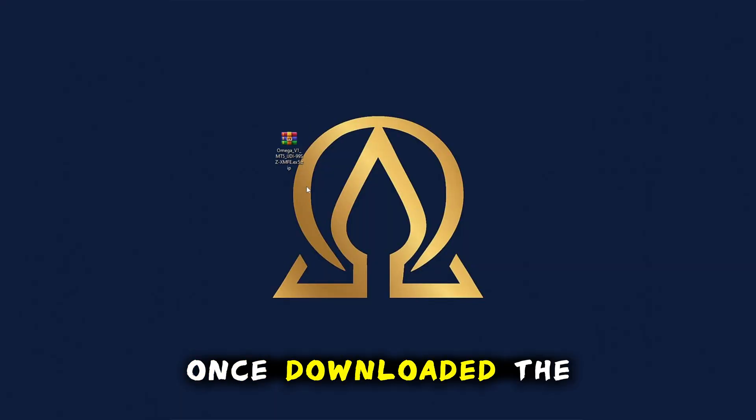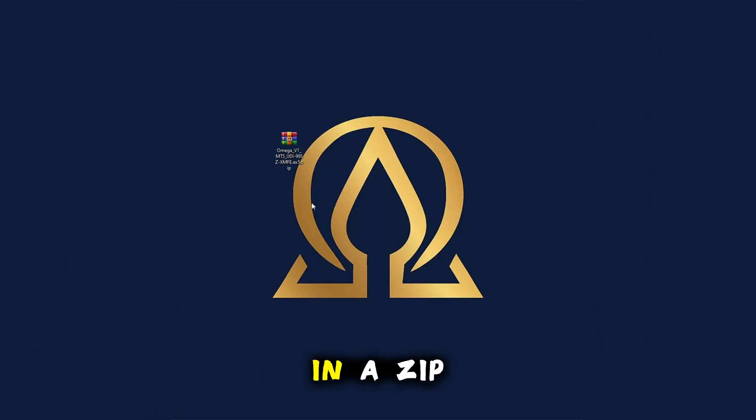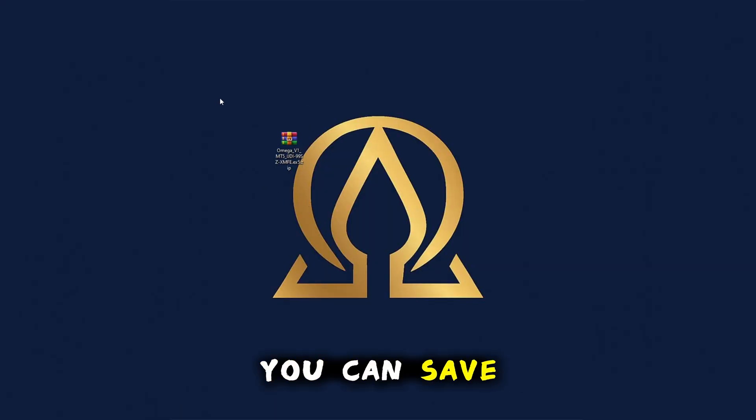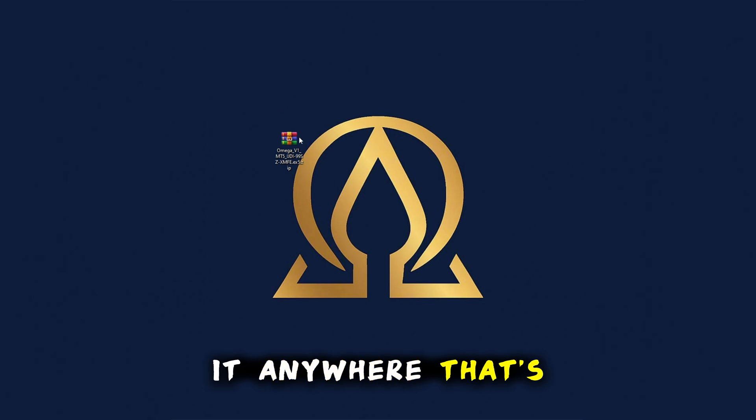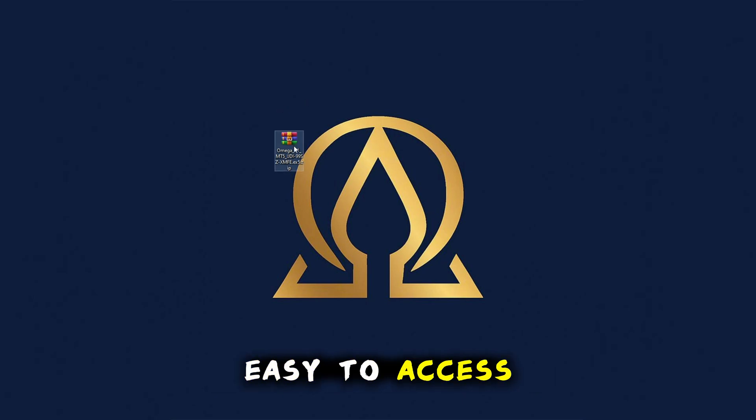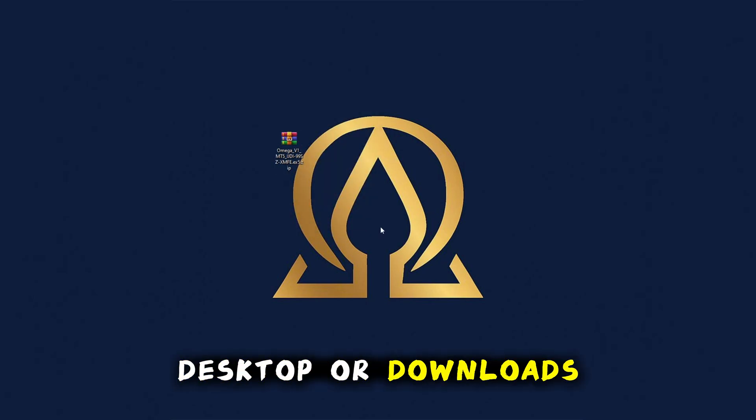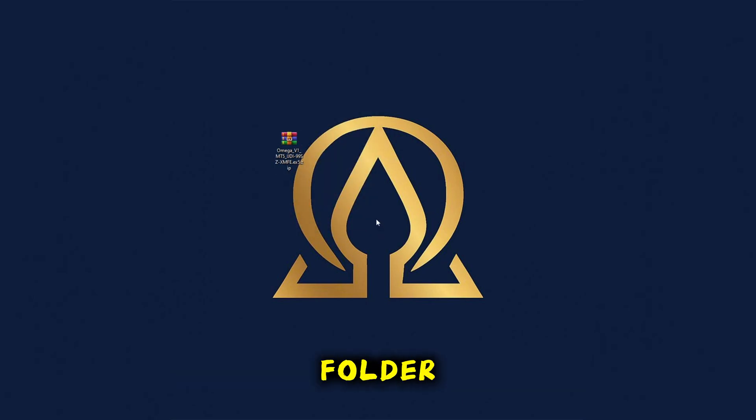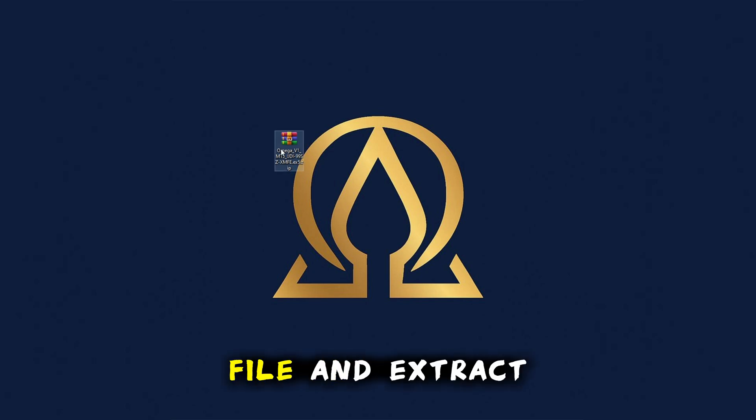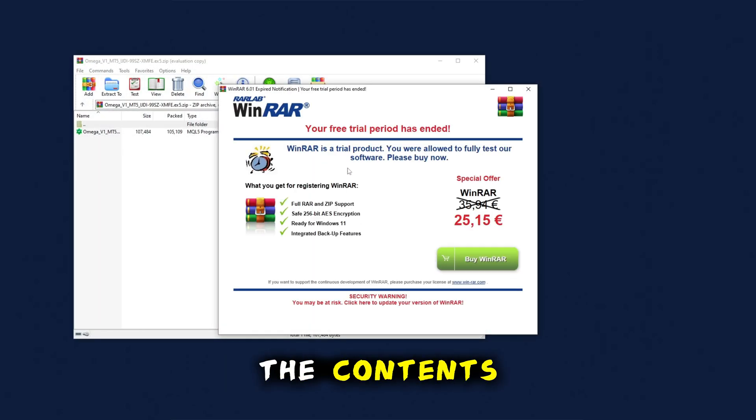Once downloaded, the file will be in a zip folder. You can save it anywhere that's easy to access, such as your desktop or downloads folder. Open the zip file and extract the contents.